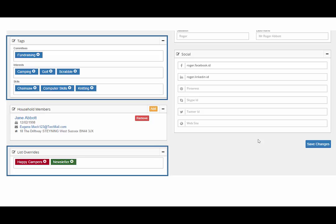The panel for list overrides enables manual inclusions or exclusions of a constituent to mailing lists. For example, you may want a constituent to receive a newsletter, but they do not fall into the standard filters used for producing that mailing. By adding an inclusion,